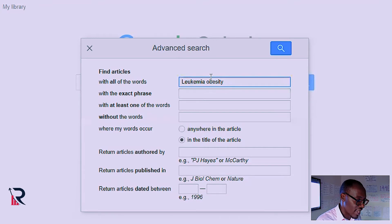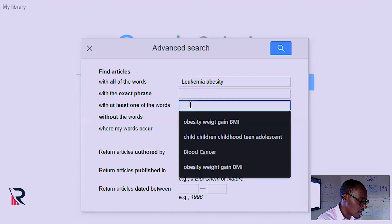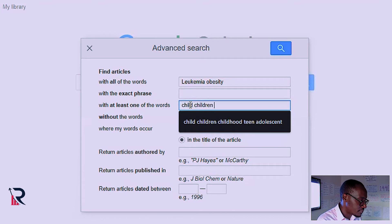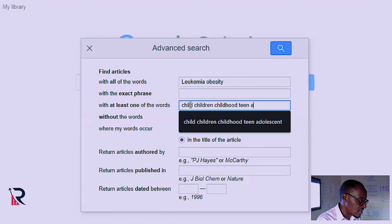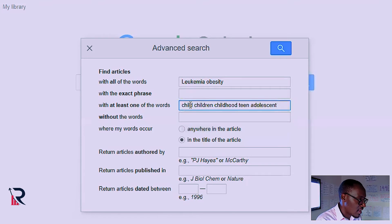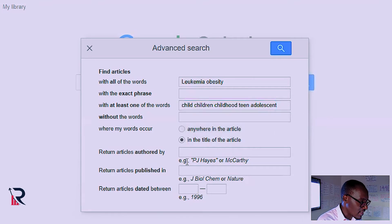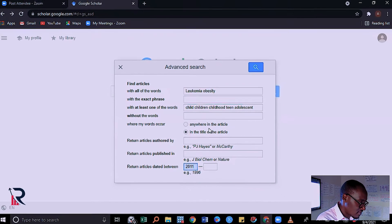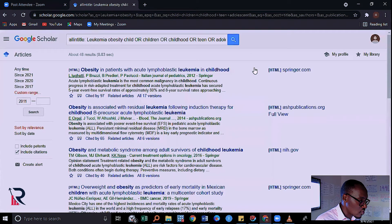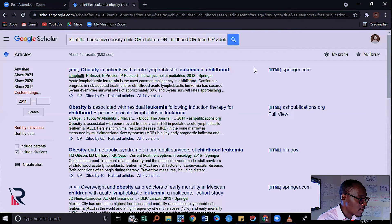So I'm going to add the synonyms of child: child, children, childhood. I don't want obesity in adults — I want obesity and leukemia in children. I may even add teen, adolescent. Then I'm also going to limit this to only articles that have these in their title, and limit the time period to about 10 years, so starting from 2011. When I do my search, that's the literature that is going to show up. So you can see I've gotten about 48 results.